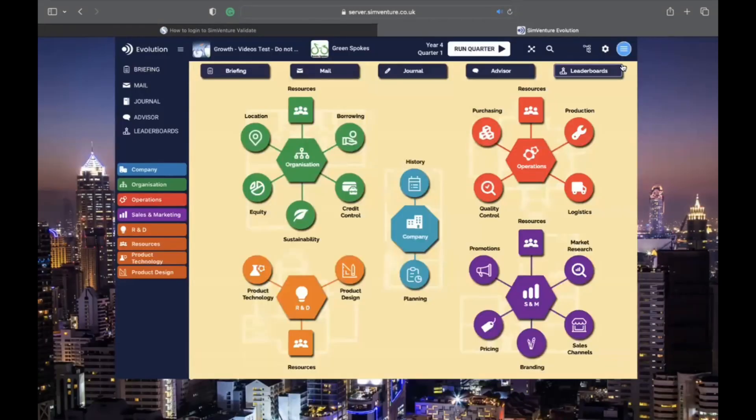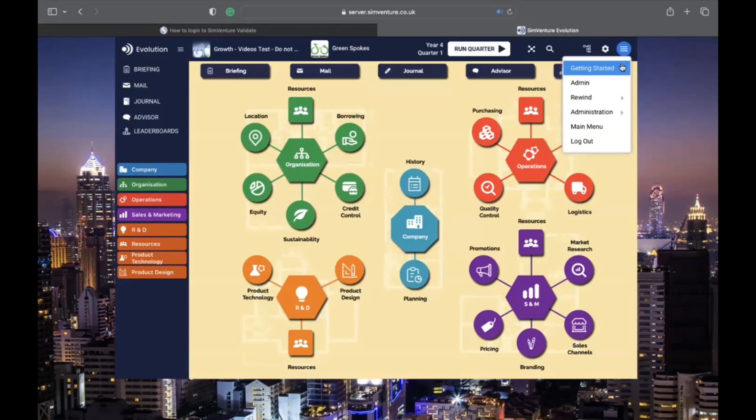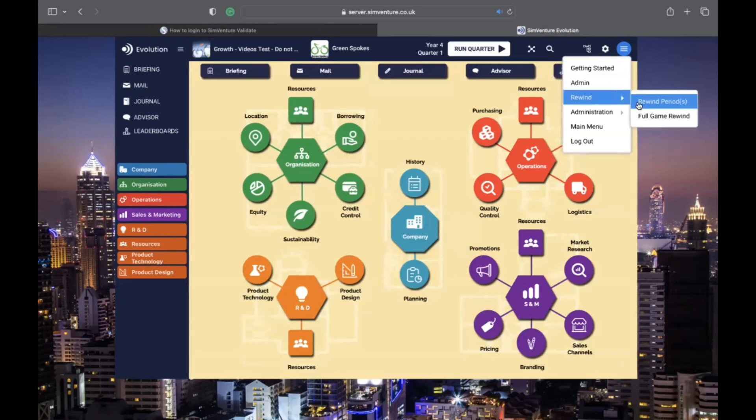The menu button gives you access to various administrative functions. If rewind options are available, you will find them here too.